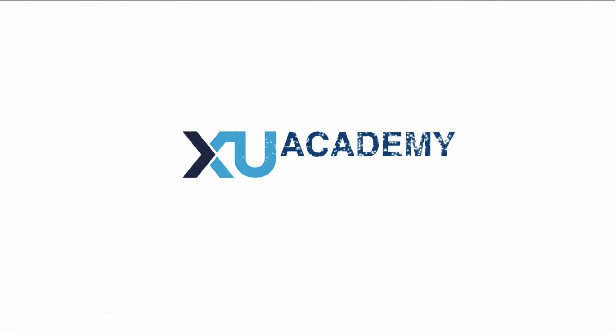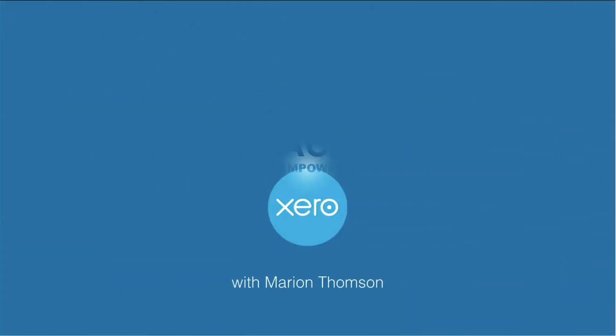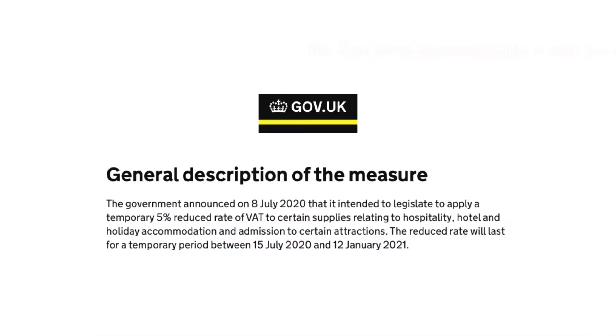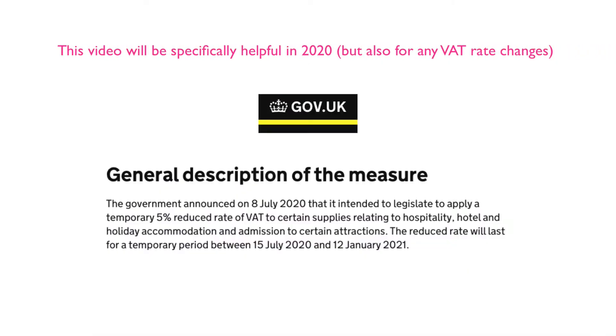In this video we're going to look at VAT rates in Xero. We're going to look at how you can set up a new VAT rate and how you can apply it to accounts in Xero, specifically related to the temporary changes to VAT rates taking place in the UK between July this year and January 2021.